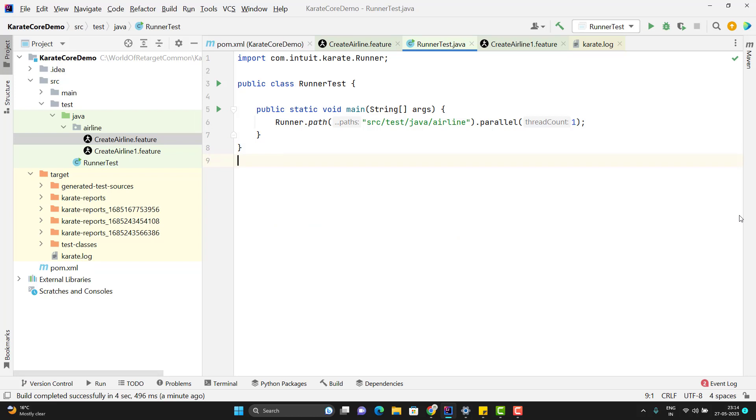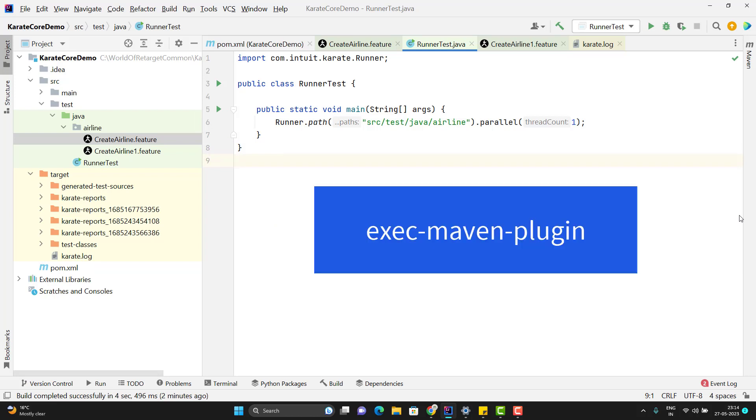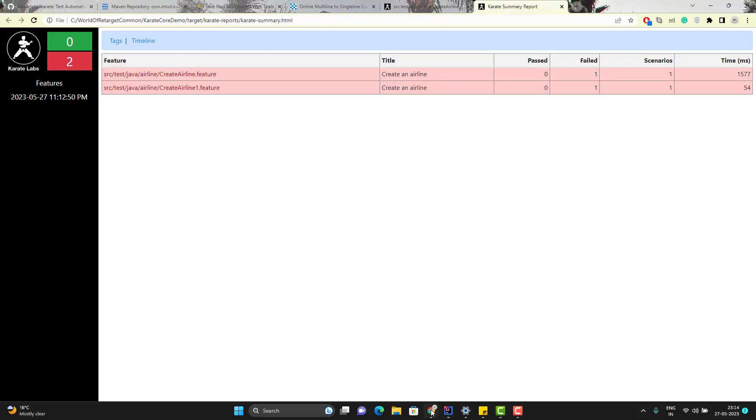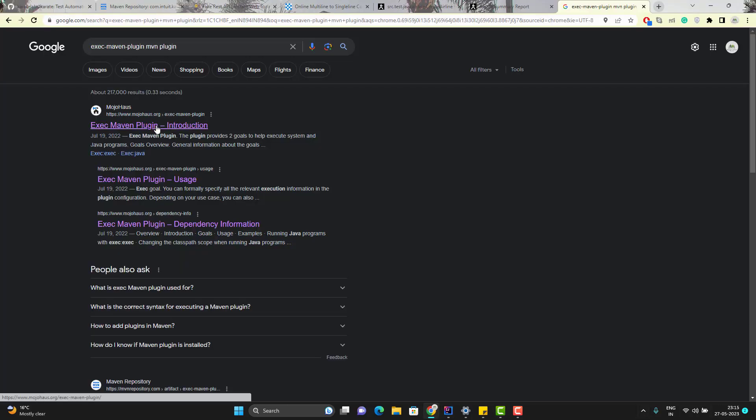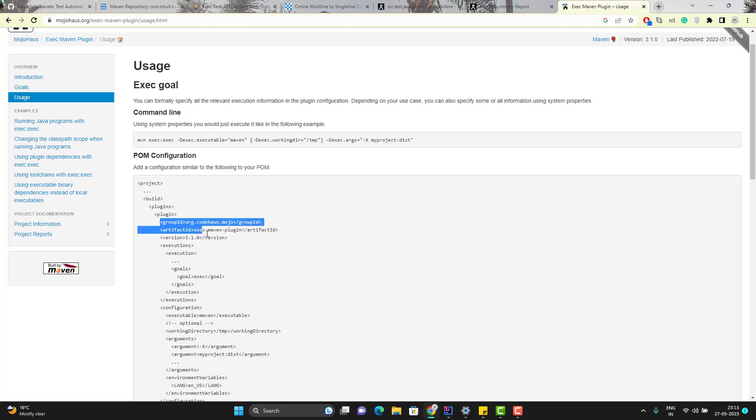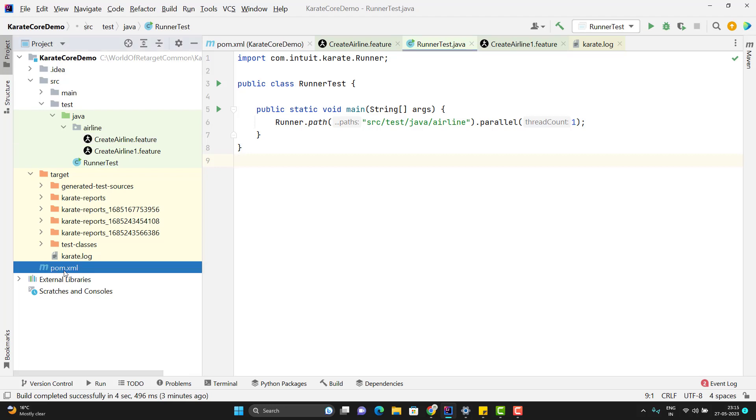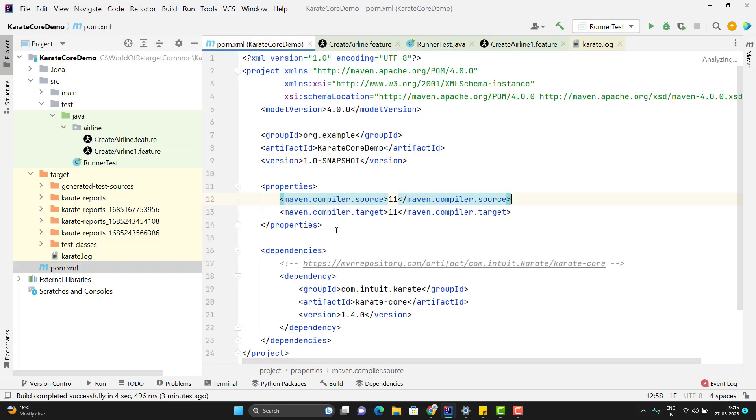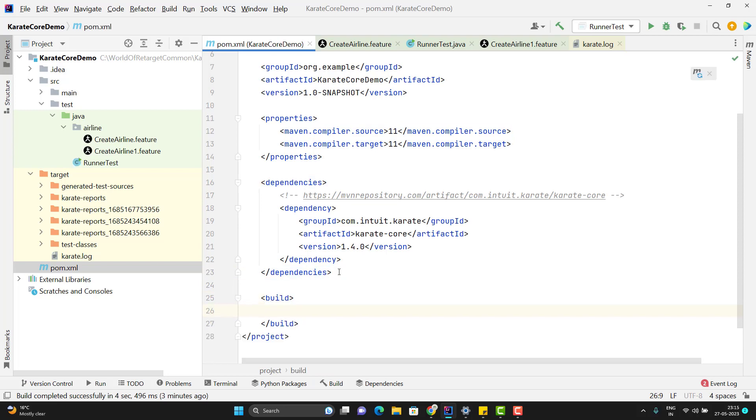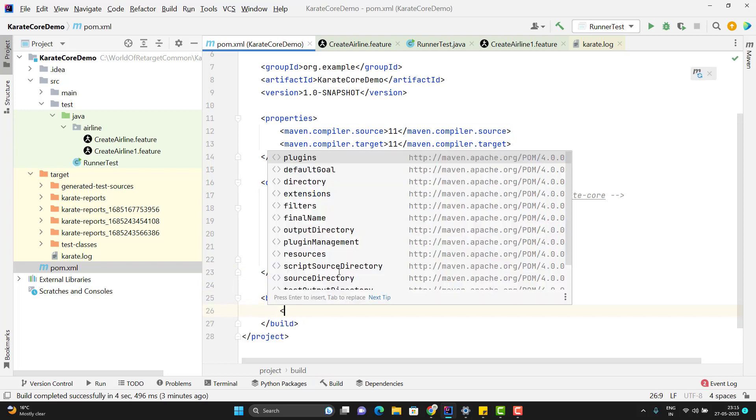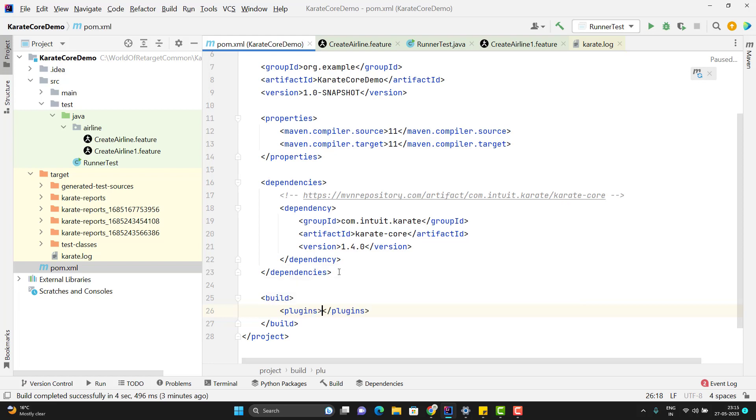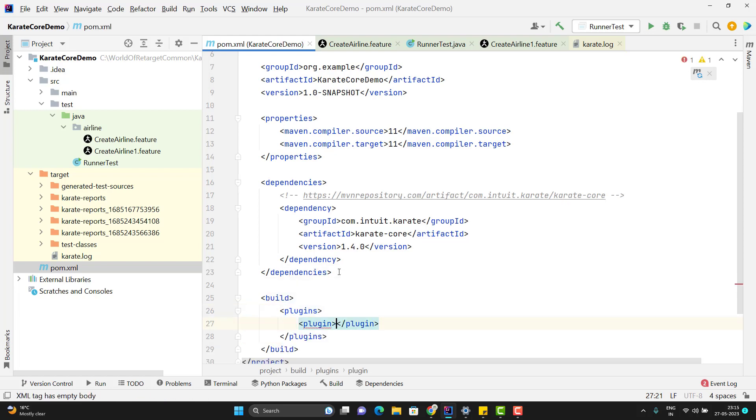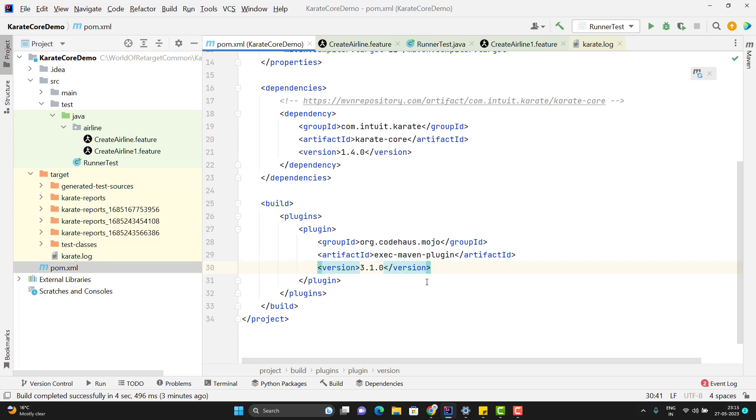If you want to trigger the main method from Maven command line, for that we need to use a plugin. The plugin name is exec-maven-plugin. Let me go to Google and get the dependency of that plugin. Go to first link. This is the plugin information. Let's copy and go to your project. Go to your pom.xml. Here we need to add this plugin in my build section. So add the build tag. Inside this build tag, we need to use the plugins. Inside this we can add this plugin information.